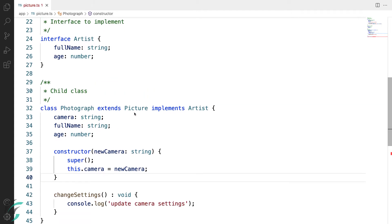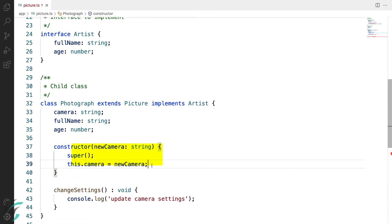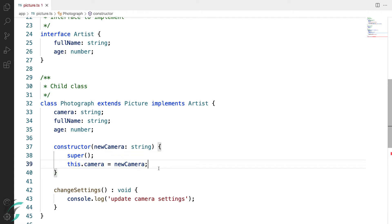Now, since this base class picture has a constructor, I also need to call the base class constructor from the child class. The string value which has come in the constructor, I have assigned it to the class member camera. So, initializing the class member is one of the main purposes to use constructor.